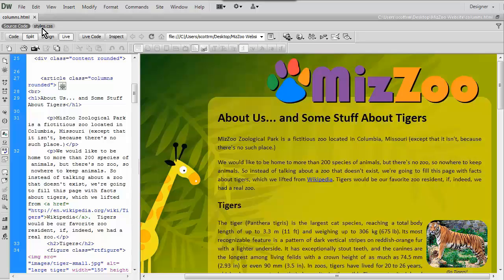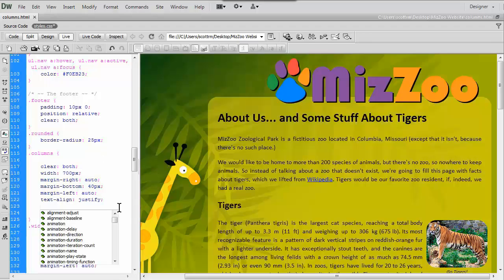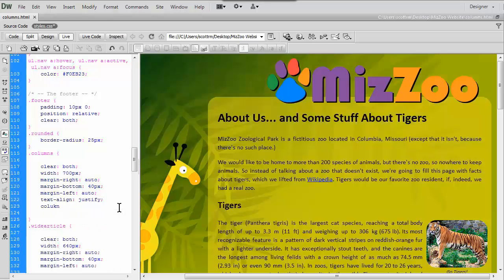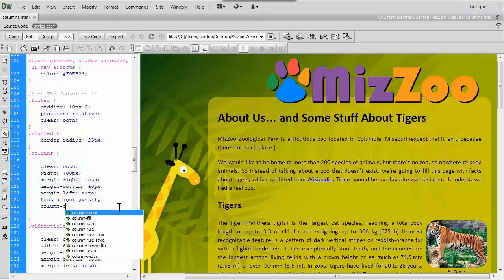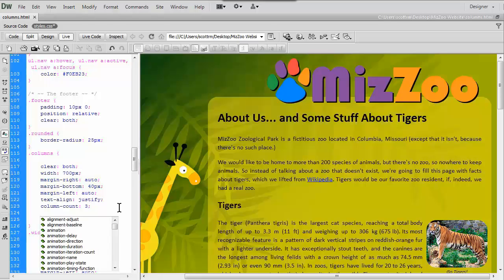Let's go over to our stylesheet. This is the columns class right now and it just has information about how wide it is, margins and things like that. We're going to add the column properties right here and I'll talk about each one as we go. The first one is column-count — we add our colon and then the value, which is simply how many columns you want. I'm going to make it three, and add my semicolon.